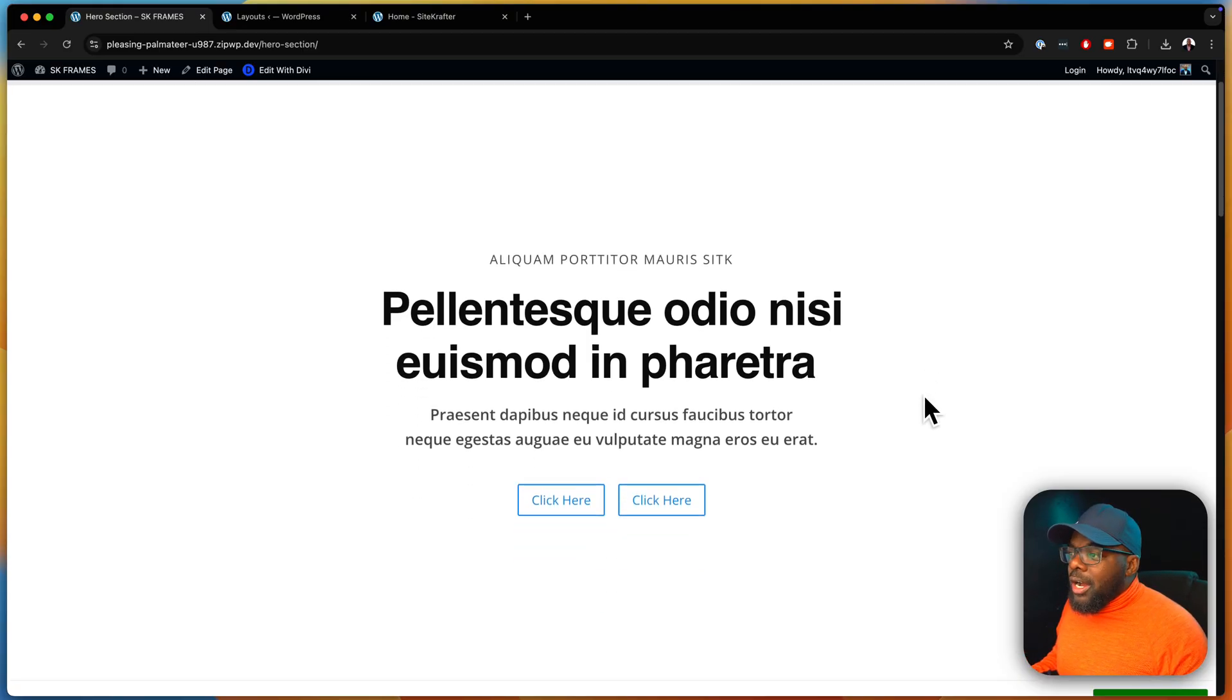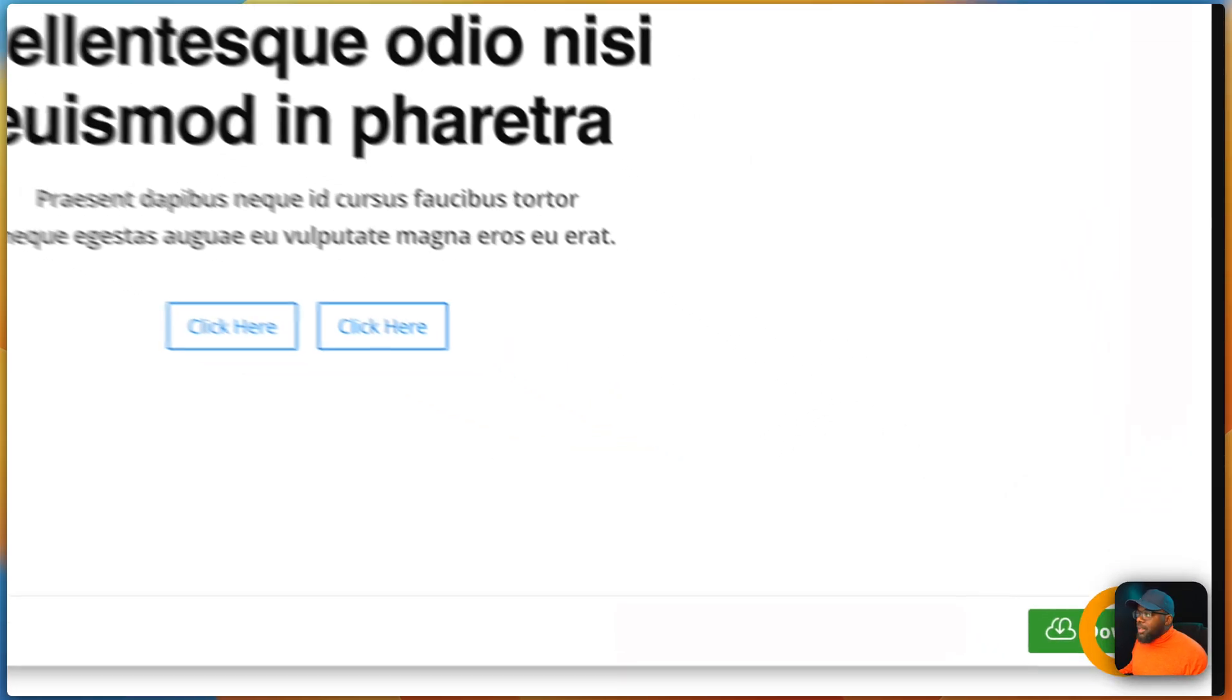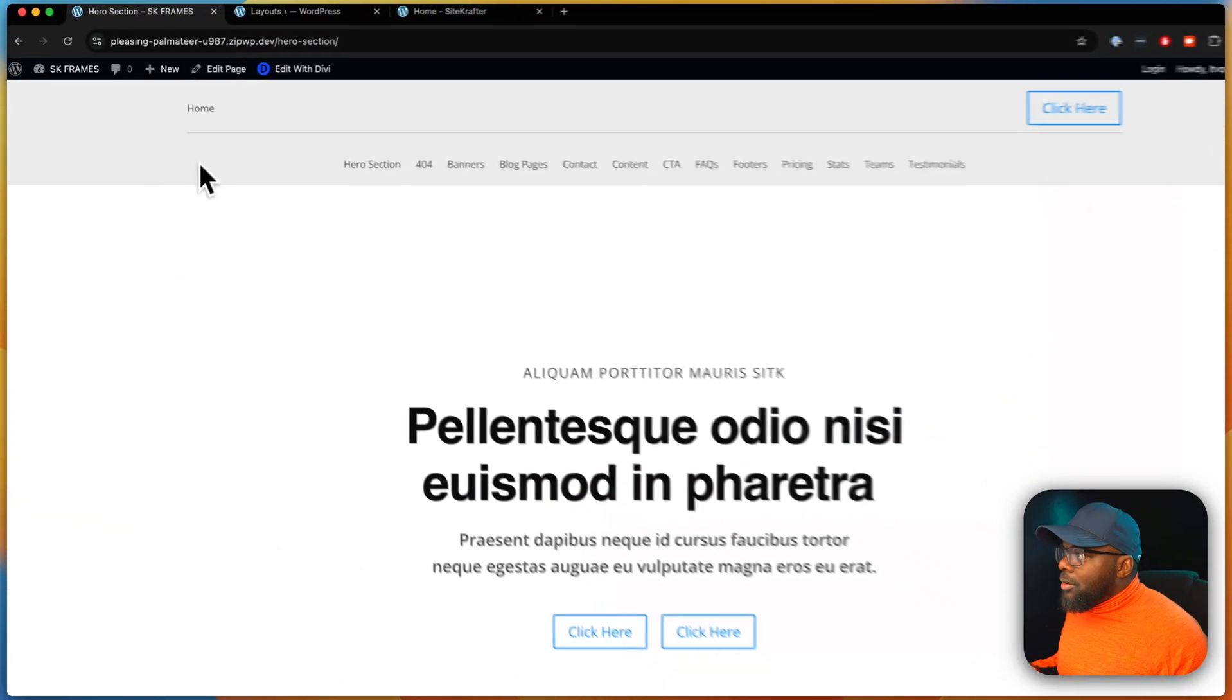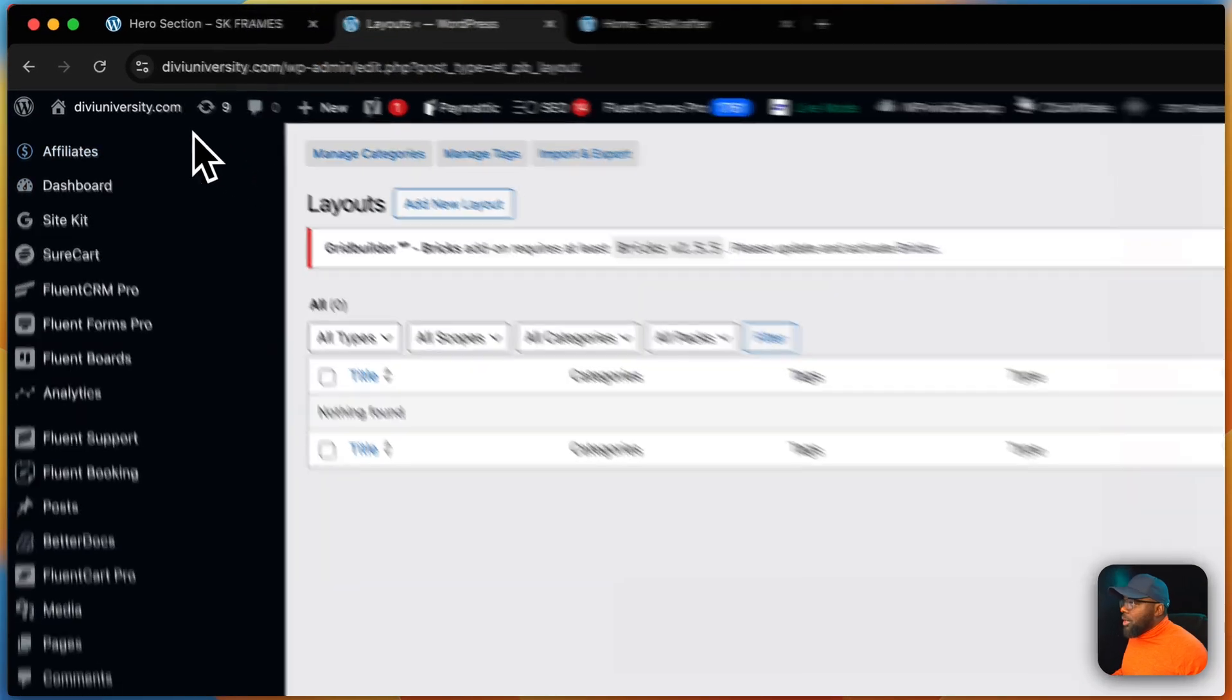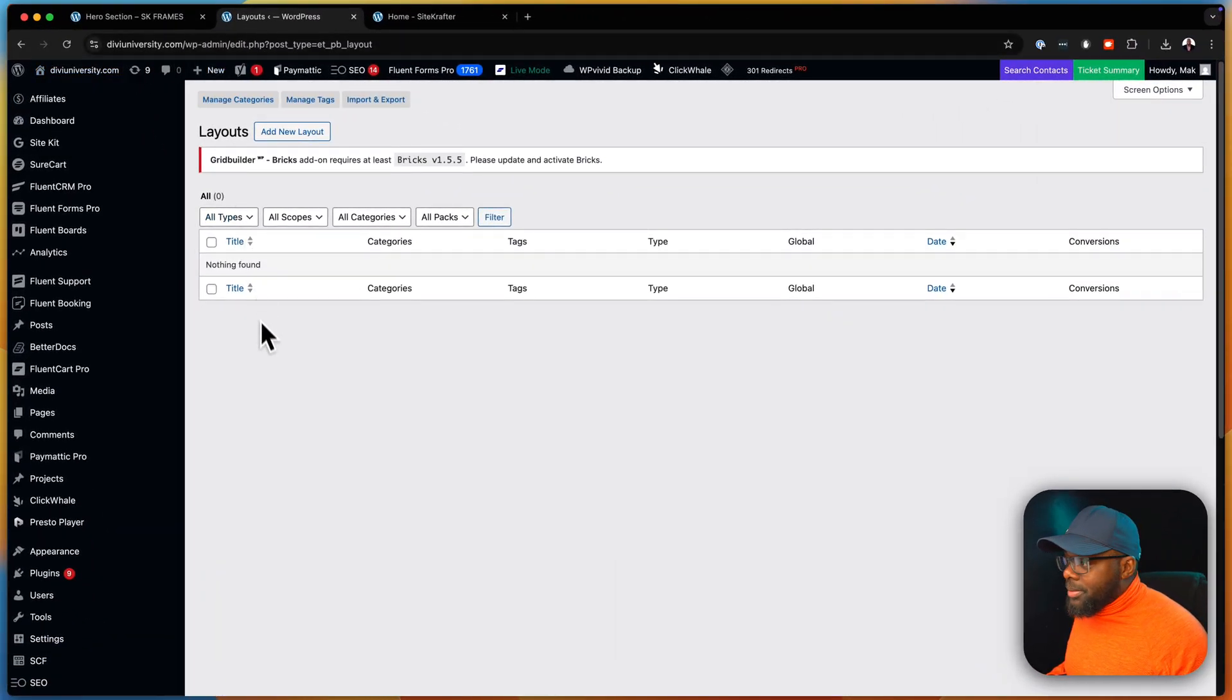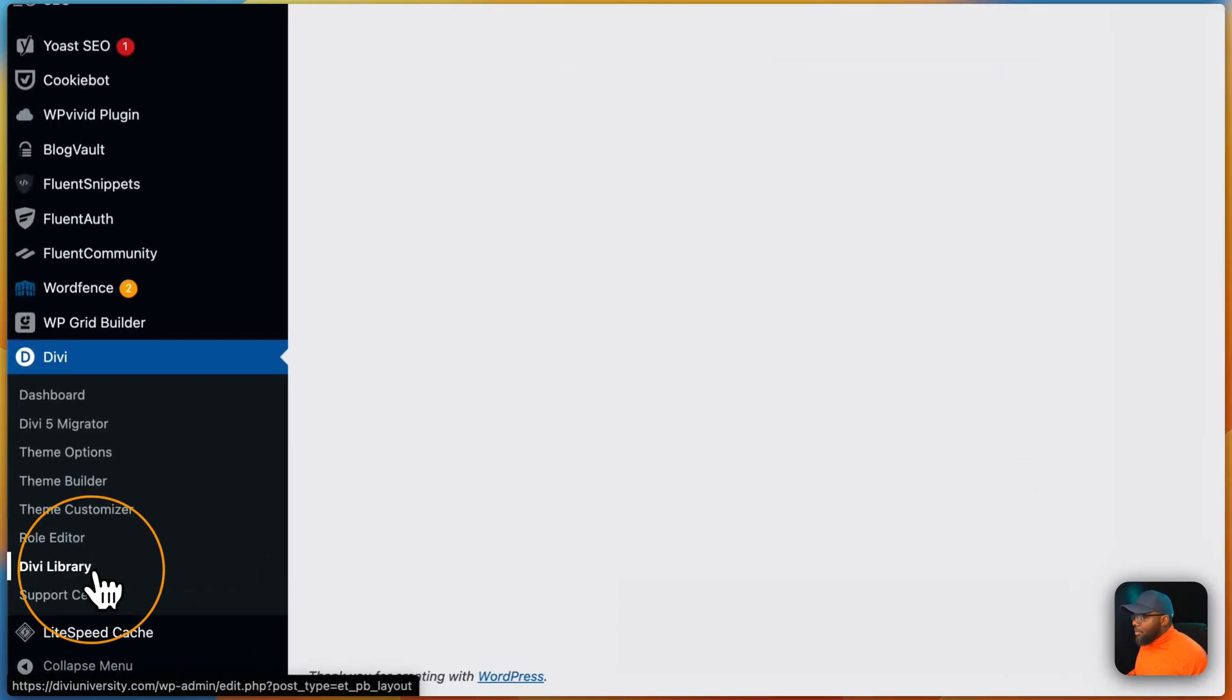So let me just show you how you'll be able to use this. For example, let's say you really like this layout, you'll be able to go to the website, click on download here. Once you click on download, you can now go to your website. In this case, I'm going to go to diviuniversity.com. As you can see, this is a working website. You'll scroll all the way down here to Divi and then click on library.